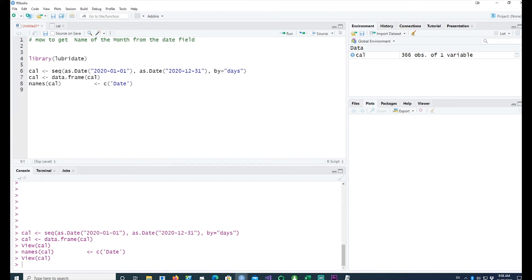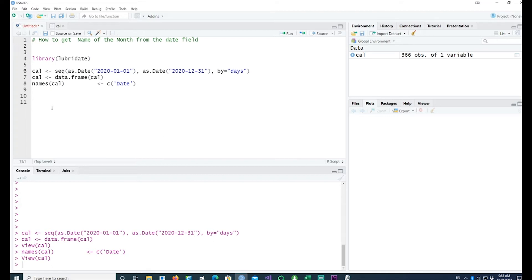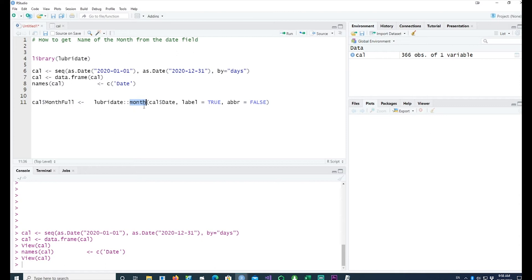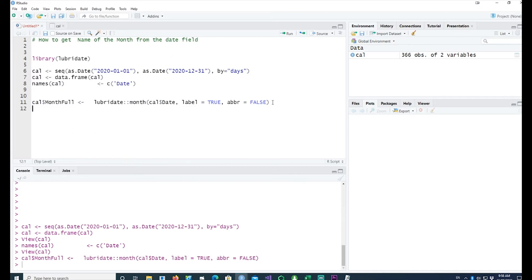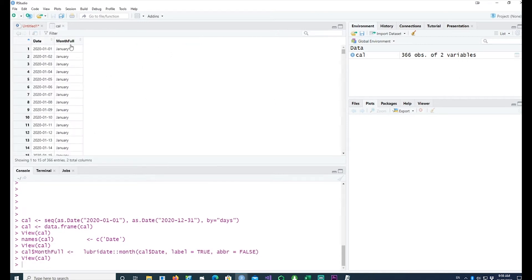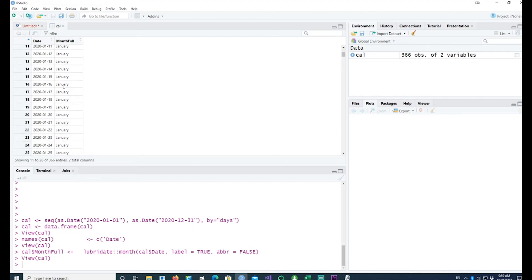To get the month out of that, I'll create another column and I'll call it Cal month full. I'll be using the month option from the lubridate package, using the Cal date which we created, with label set to TRUE and abbr set to FALSE. Let's see what it does — it has given us a full month name.